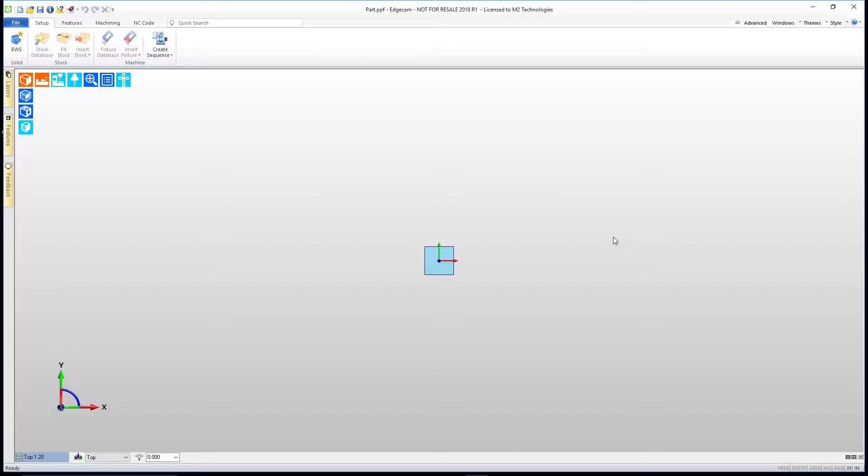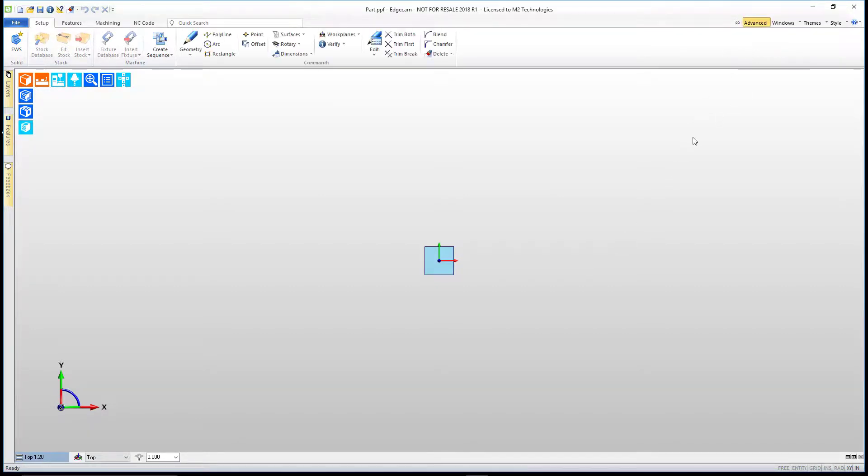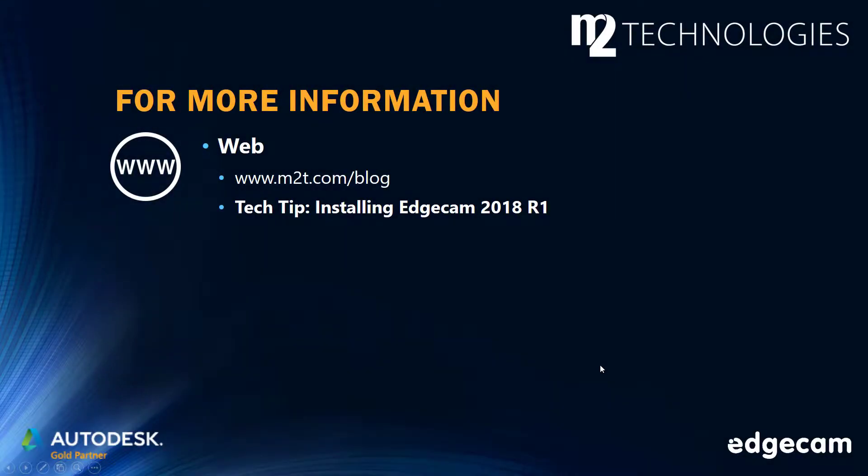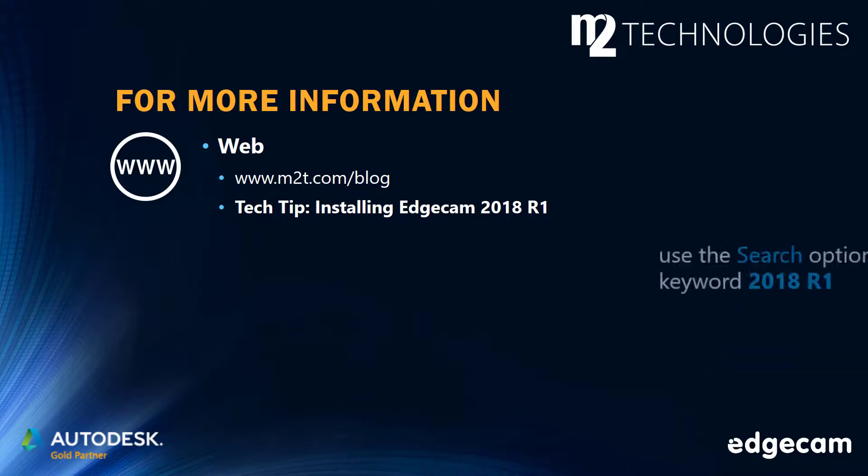Congratulations, you're ready to start using the latest Edgecam version. One suggestion, turn on Advanced to get to the Advanced command set. Additional information is available in the M2 Technologies Tech Tip on installing Edgecam 2018 R1.